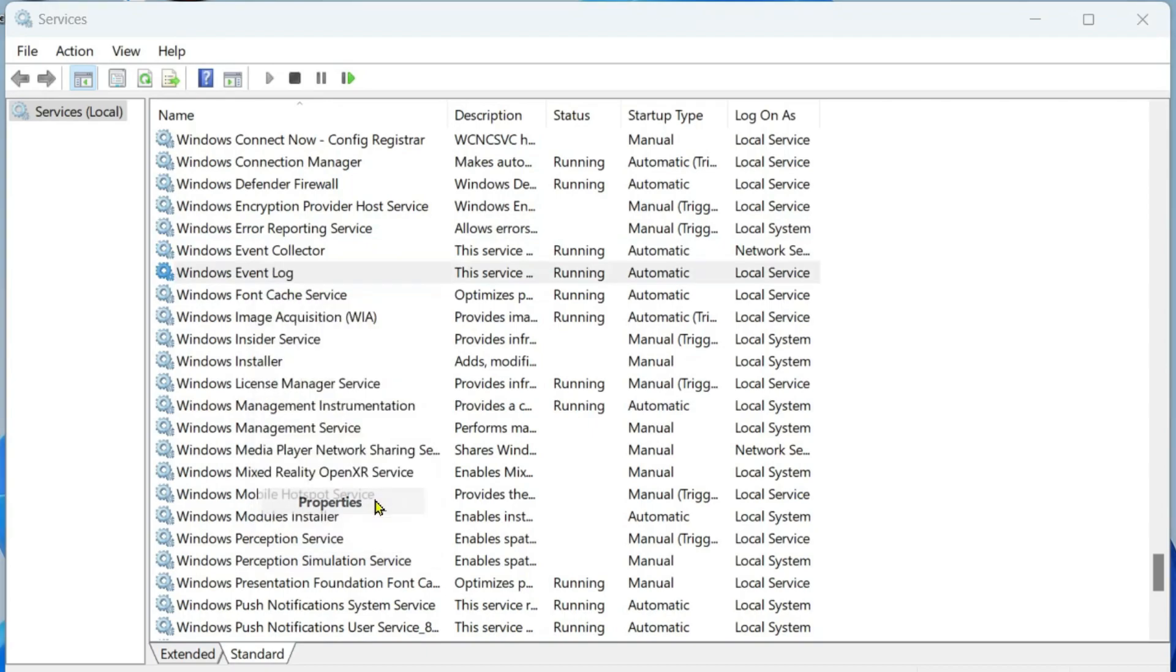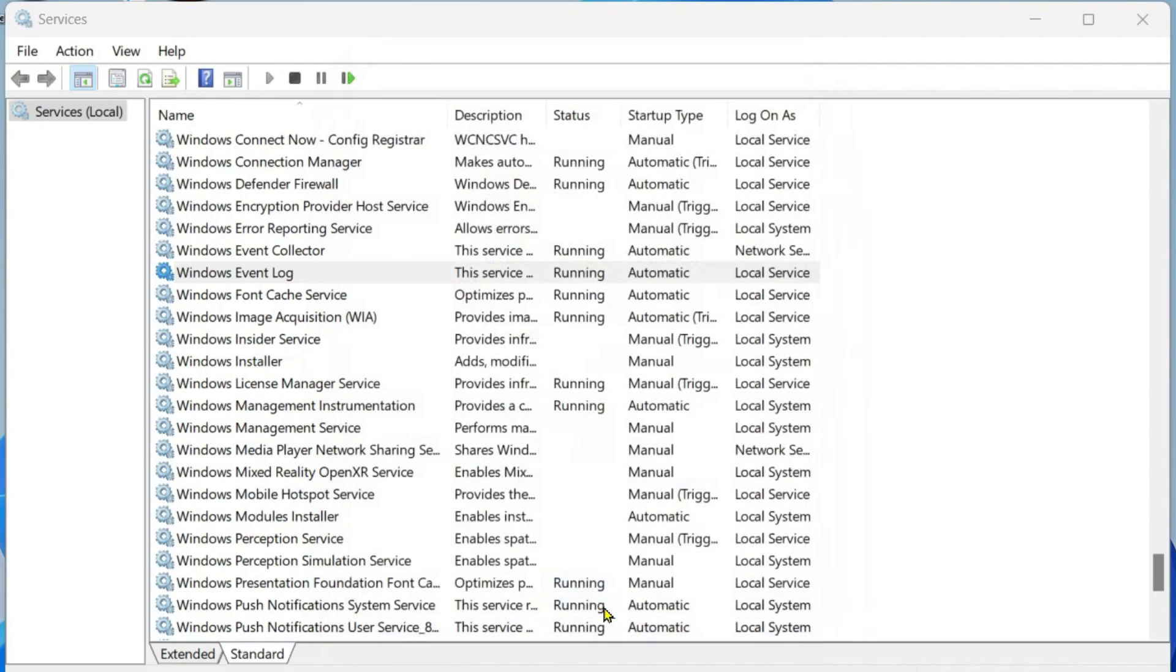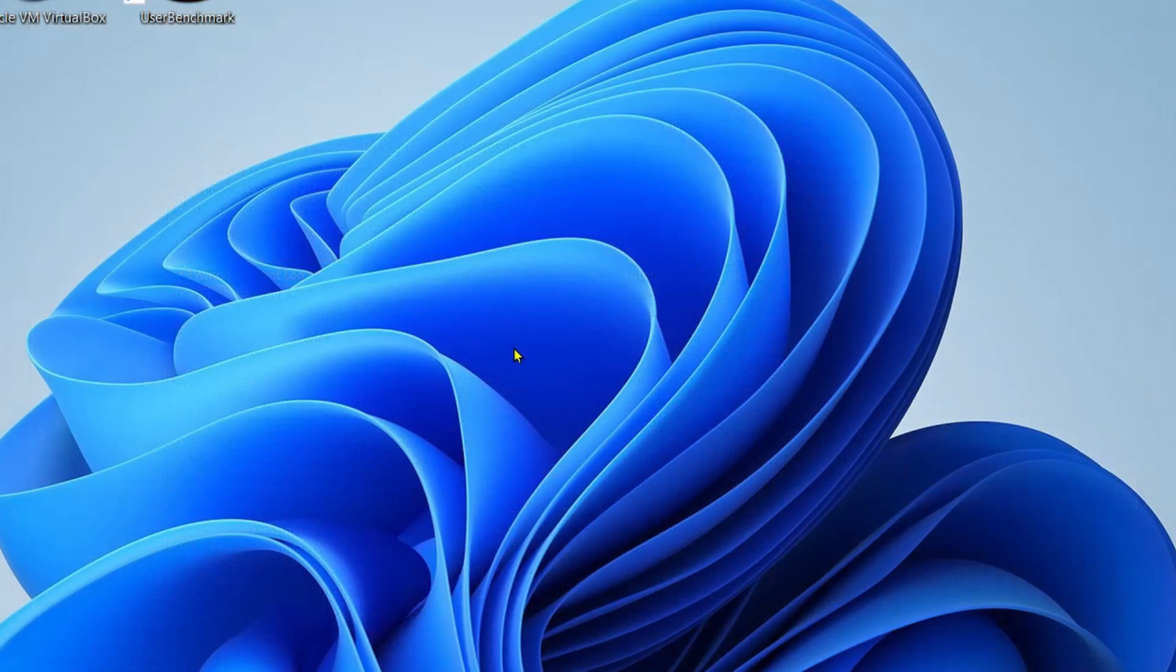Then Windows Event Log - right-click on it, click on Properties, make the startup type to Automatic, and if it's not running then you can click on the Start button and run it. Then click on OK, close this, restart your computer and check if that has solved your problem.